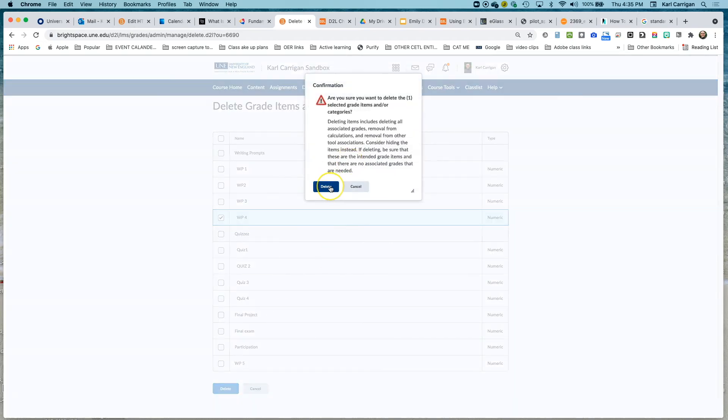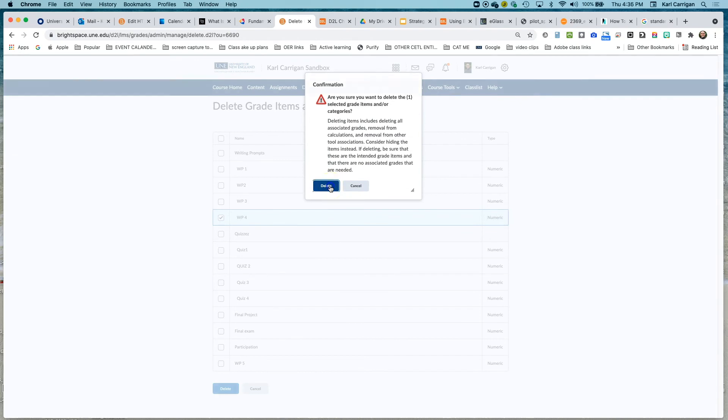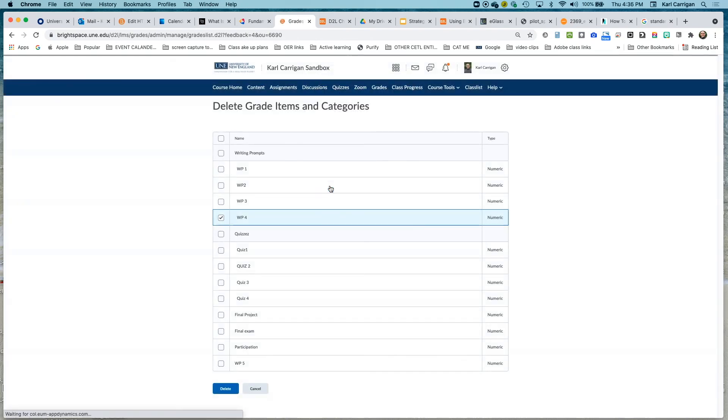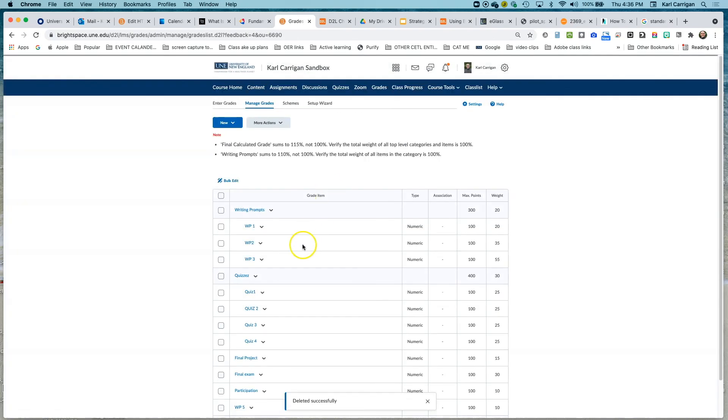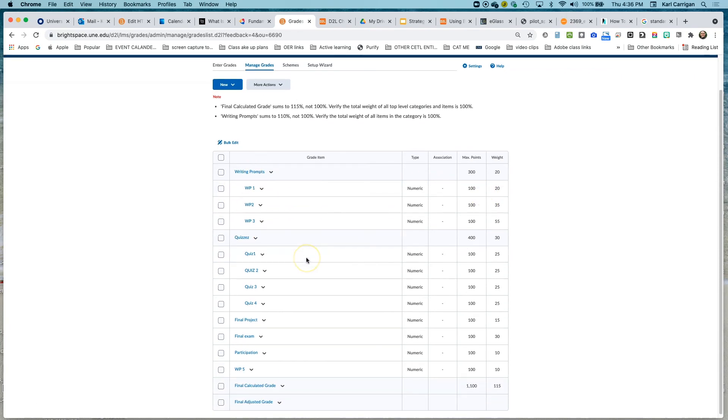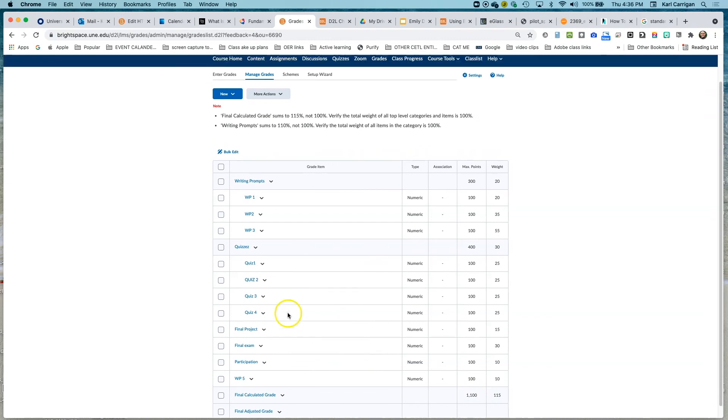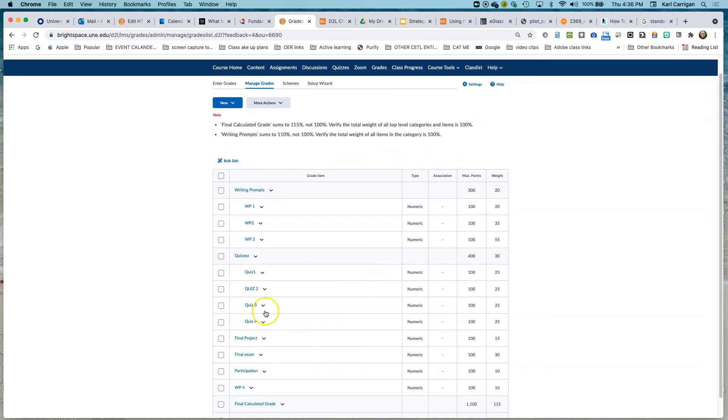And we know we want to delete it, but it's good to have that double check. And we can see there that our gradebook is a little bit more in balance. We're still a little out down here, which we'll look at fixing in other videos.